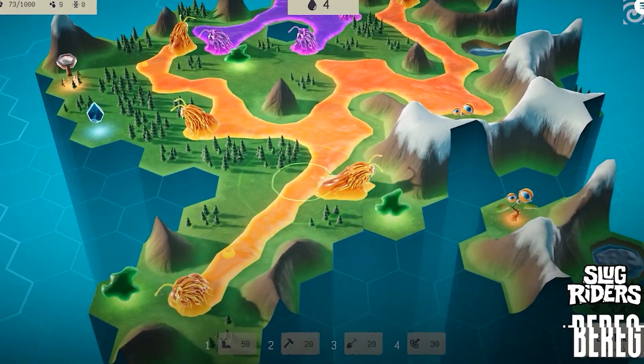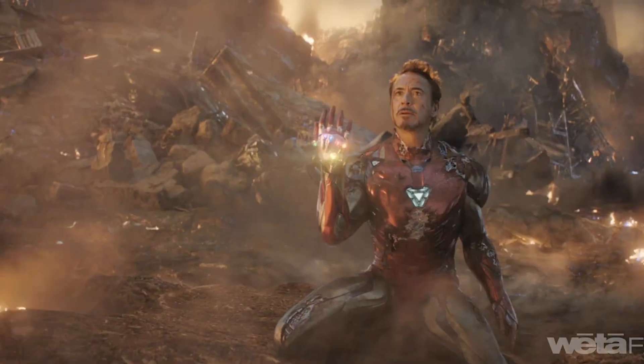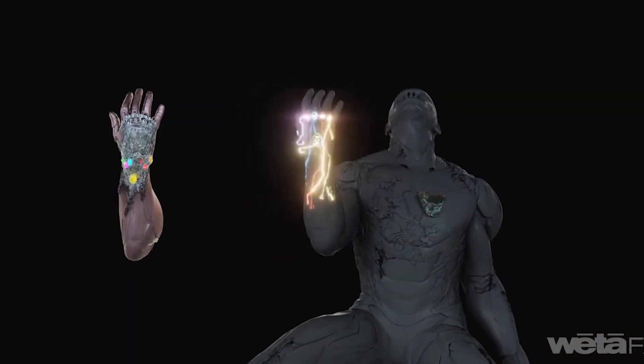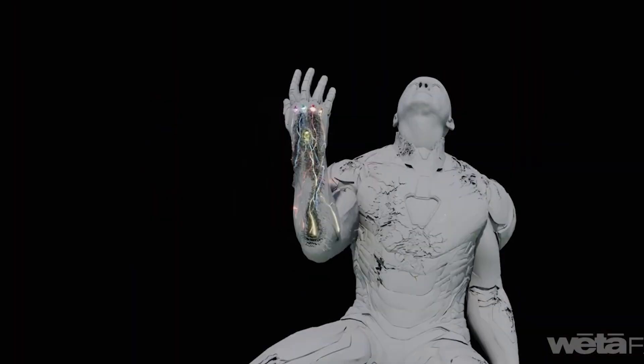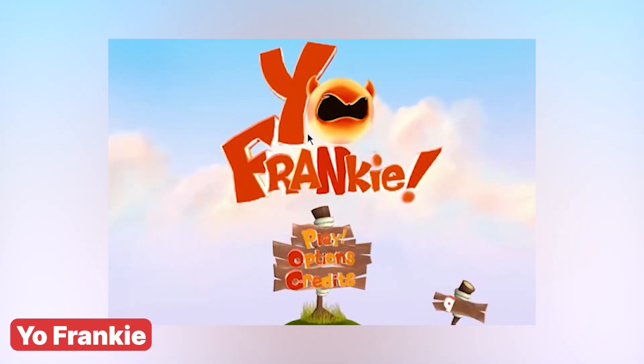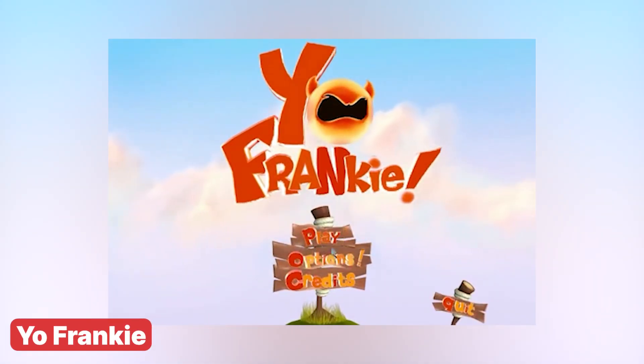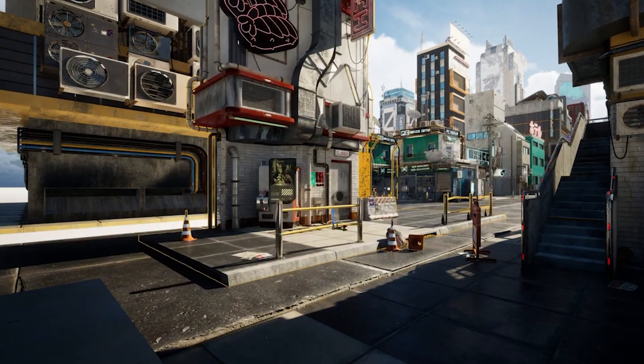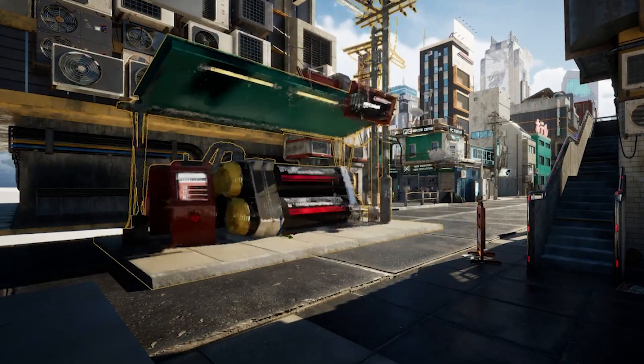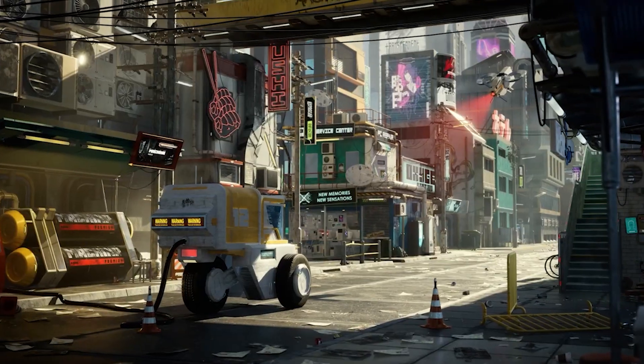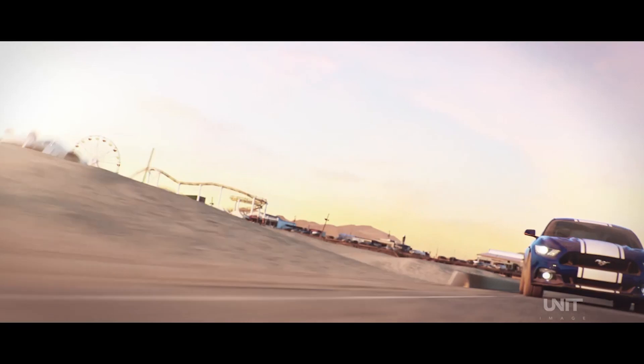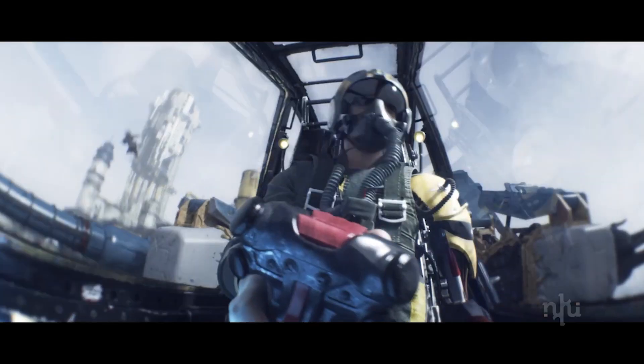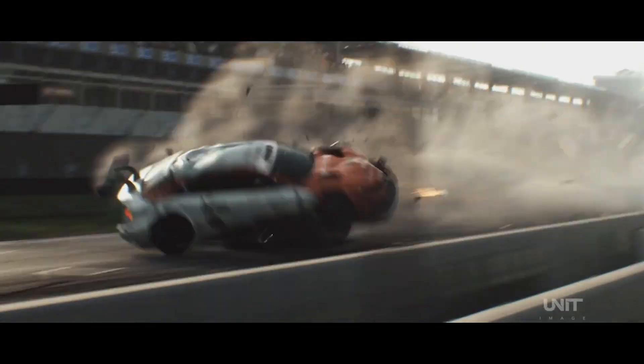Unlike the animation industry, where work often depends on larger teams and studios, game development empowers artists to dive right into their own visions, bringing their creative ideas to life on their own terms. So today, let's take a look at what it takes to make a game inside Blender.